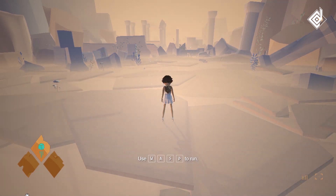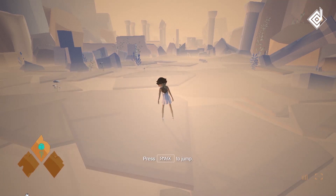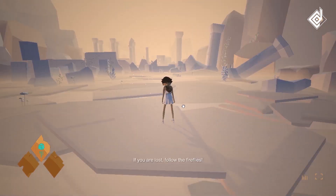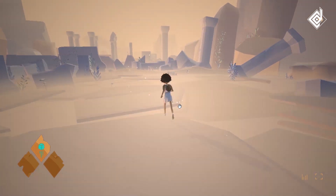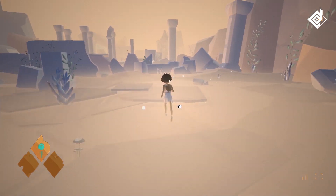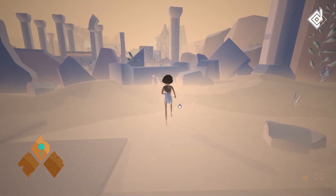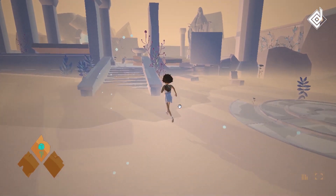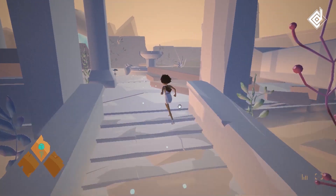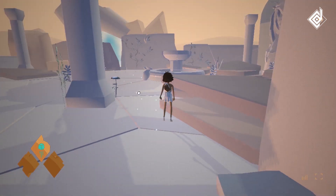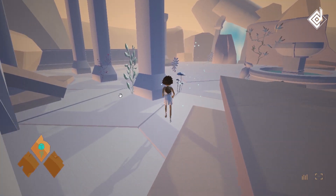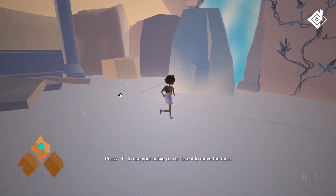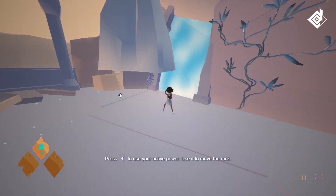I can use the arrow keys to run, and follow the fireflies. With the mouse I can move the camera — that's pretty cool. I need to follow the fireflies. With the spacebar I can jump, but the jump is really high, which is a bit weird. Pressing E lets me move rocks — pretty cool.